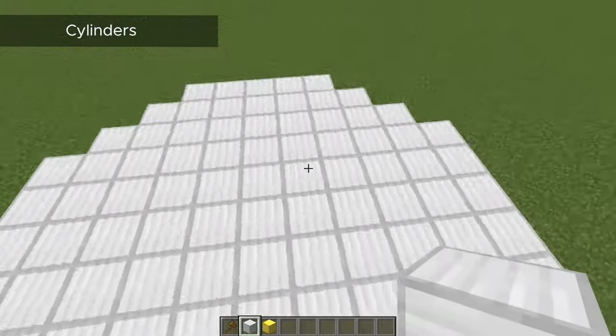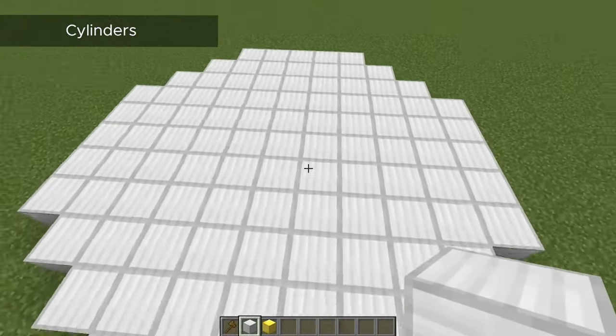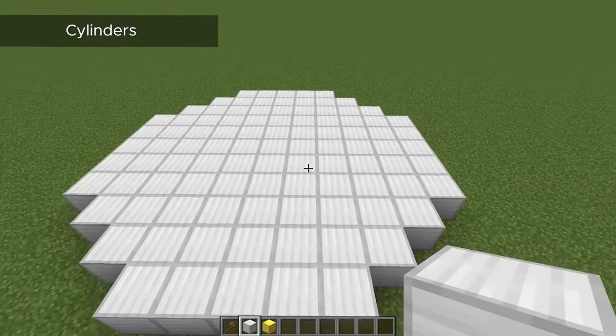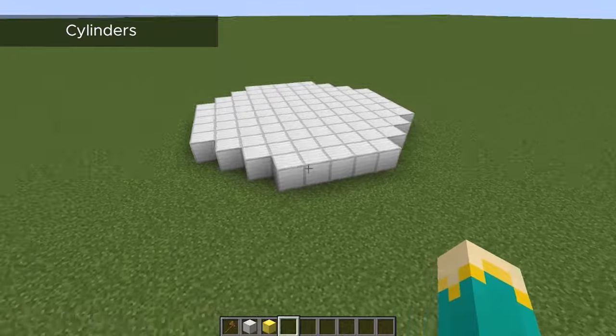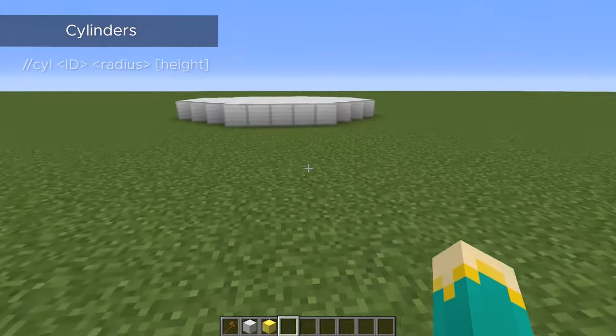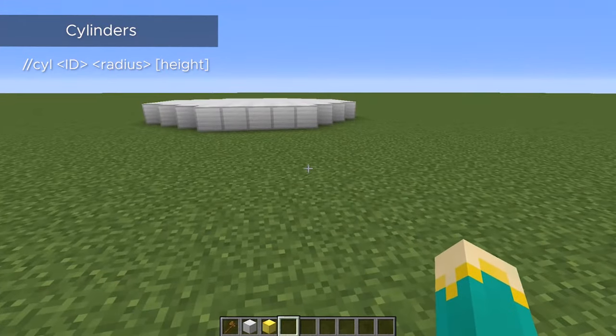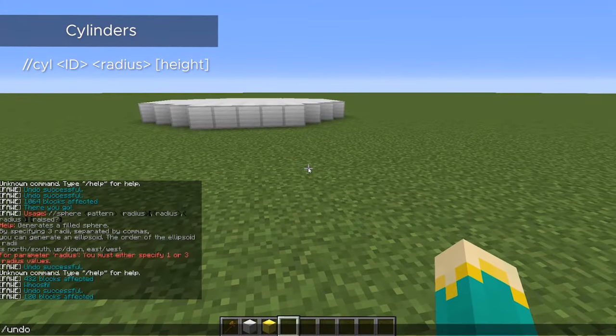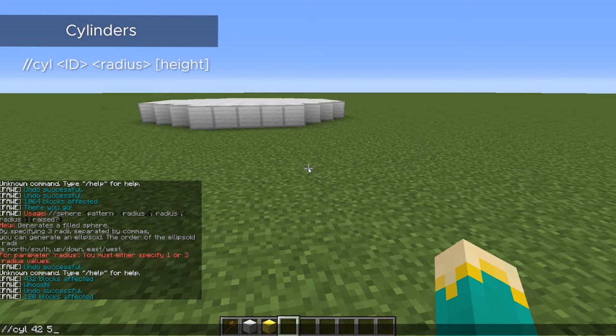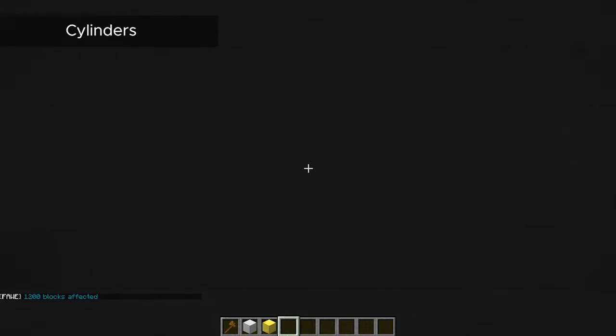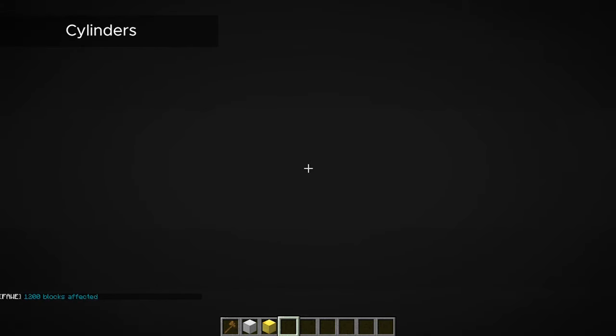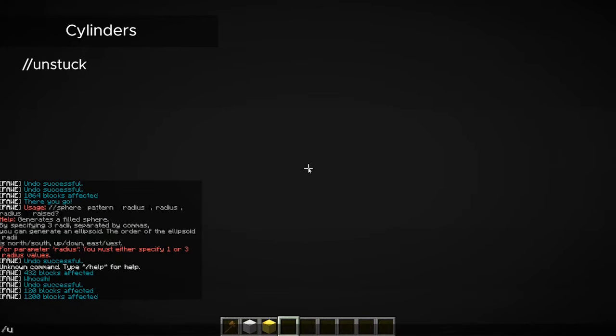Now, if you want to add some height to your cylinder, all you have to do is add a third number. So if we just take this command we used before, we have a five block radius, and we'll add a ten block height to it. Entering that command, the shape is being built around you, so you're stuck in the middle of it. To get out of this, all we have to do is the command unstuck, and it will get us out of there.